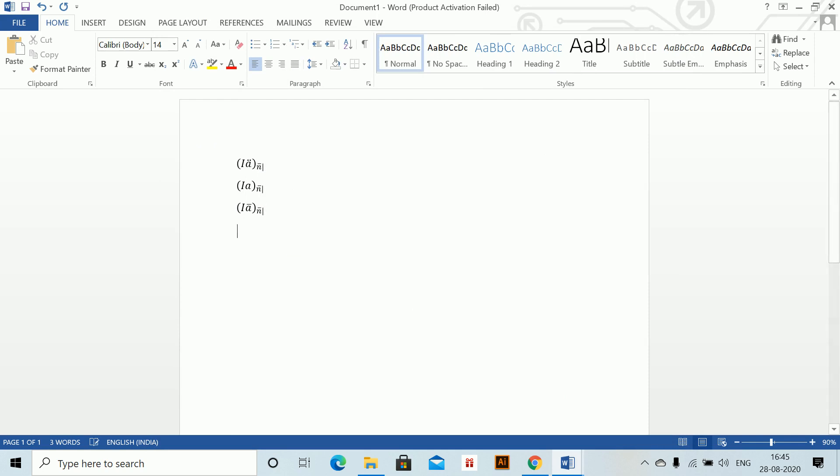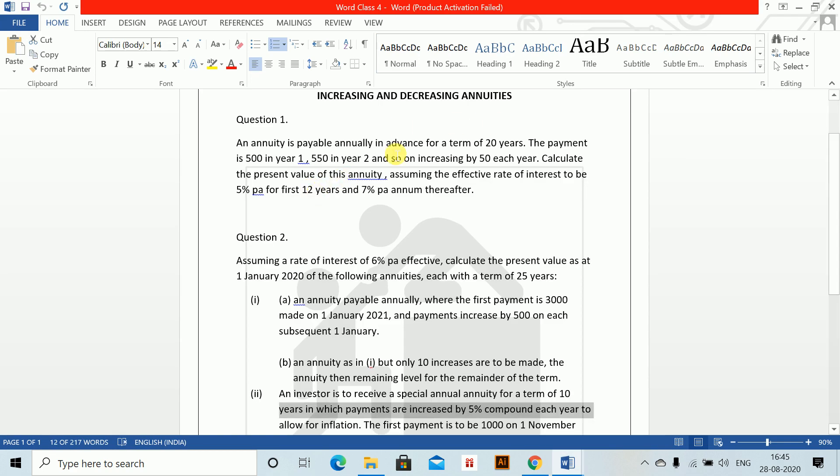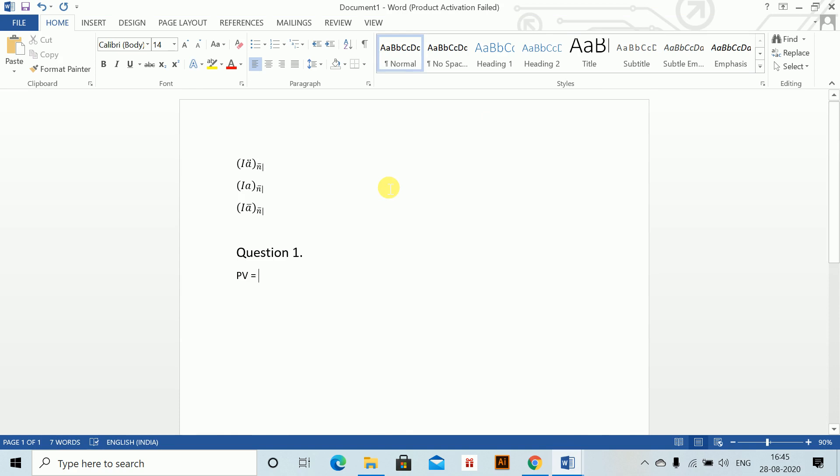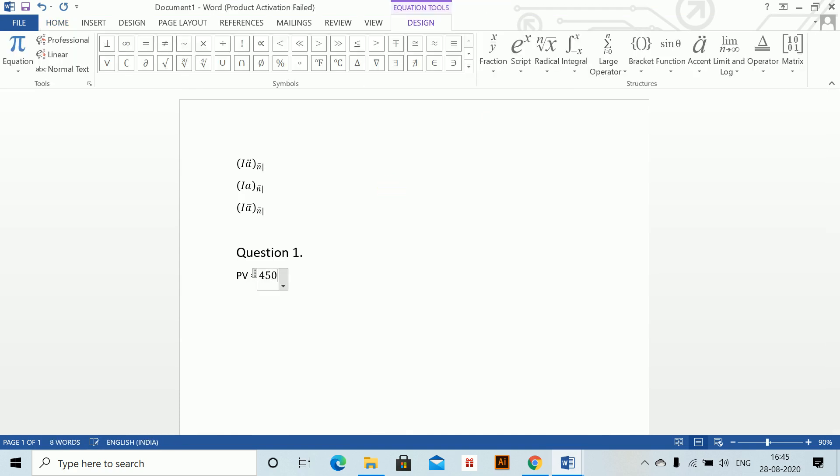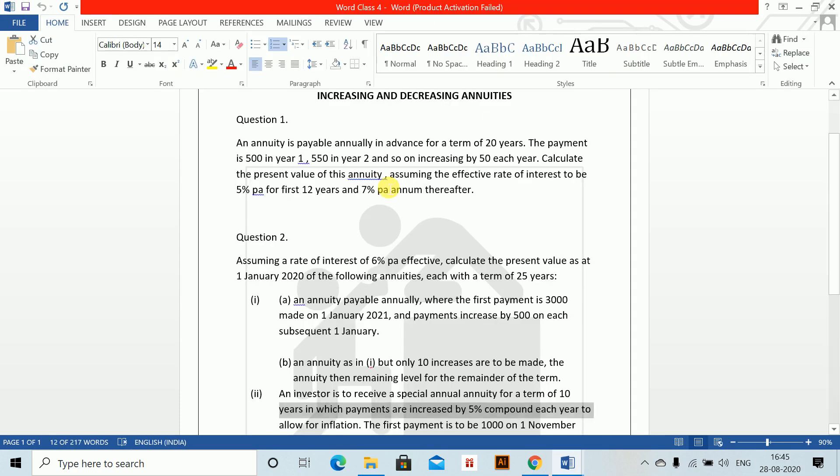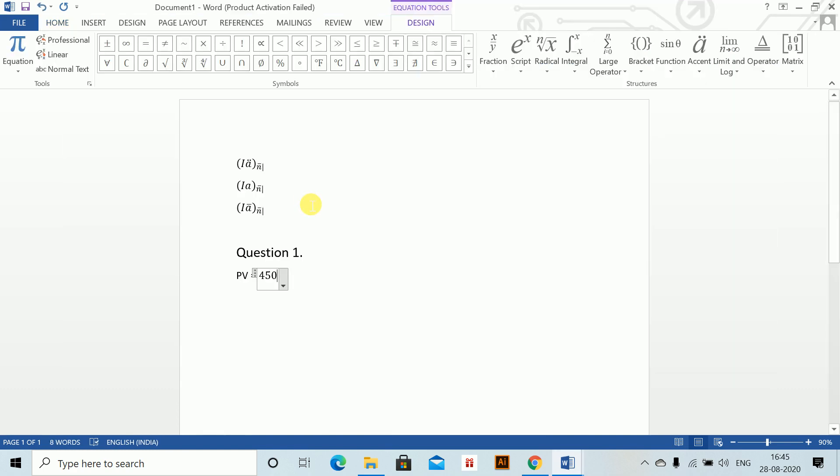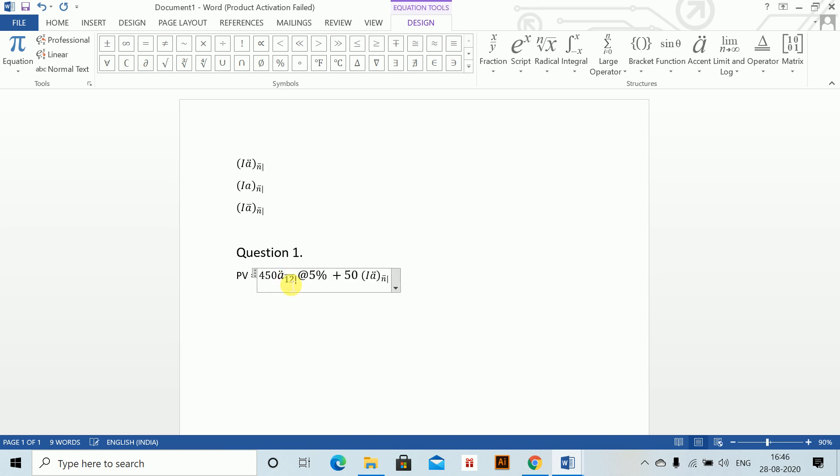Now we can start doing our Question 1, which says we have to calculate the present value of these payments. Present value will be equal to 450, a-due-12, because 450 is paid increasing for a term of 20 years. But for first 12 years it is 5%, so a-due—my shortcut was Alt-Shift-A—and this has to be 12 at the rate of 5%. Plus 50 times I-A-due. I-A-due we just saved as Alt-Shift-D, and this is for again 12 at 5%. Plus V to the power 12, which is at the rate 5%.